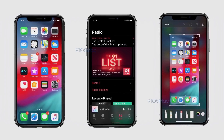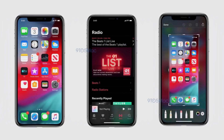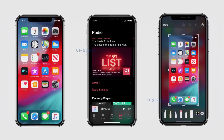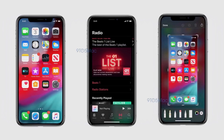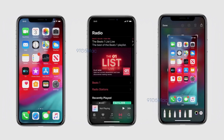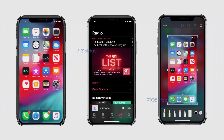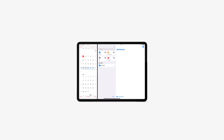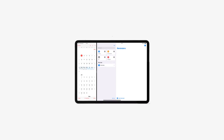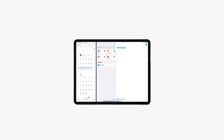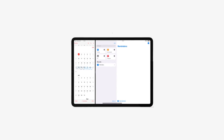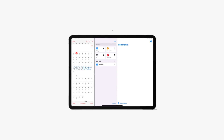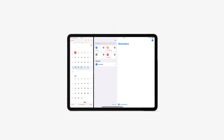The main feature that we all wanted was the dark mode, and it looks like it's already here. We can also see a screenshot of an iPad showing the new reminders app, which has also been redesigned.